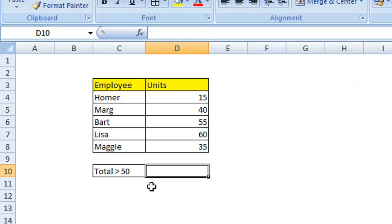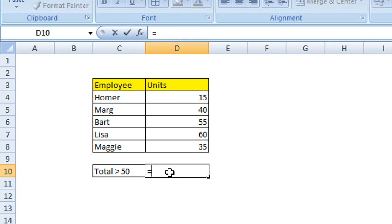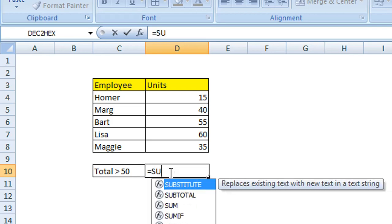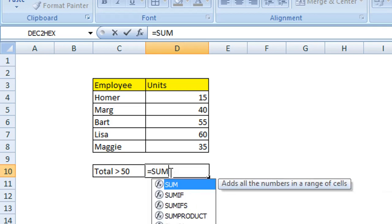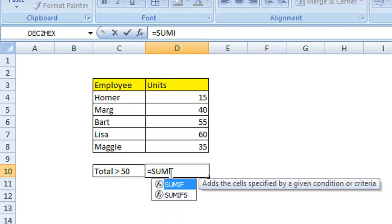To do this, we use the SUMIF function in Excel, and I'll show you how this works. In the cell where you want to enter your summation, type equals, and then the SUMIF function, and then open your parentheses or brackets.